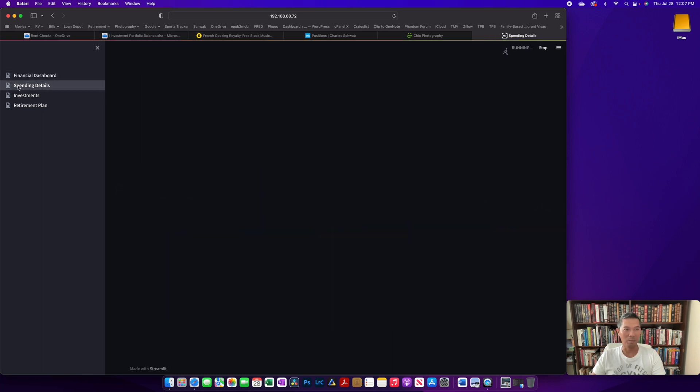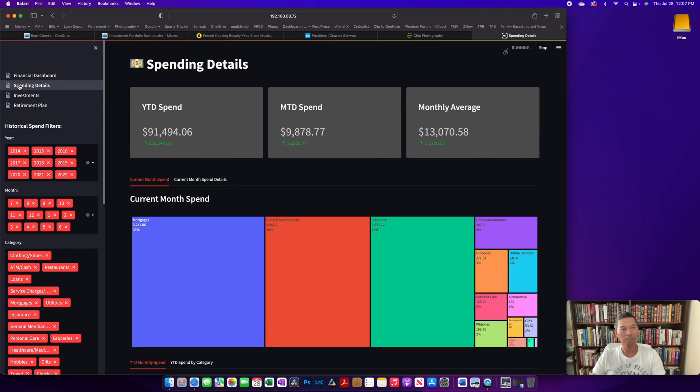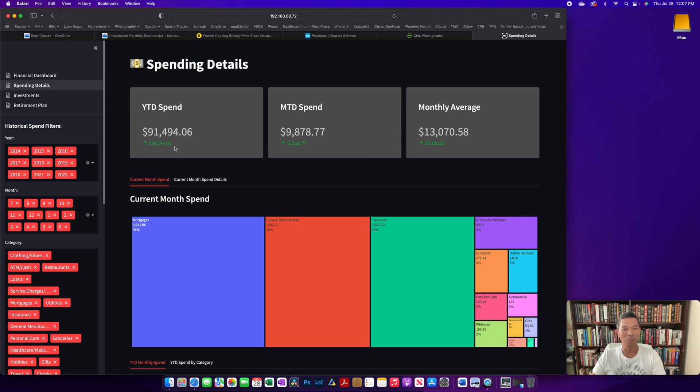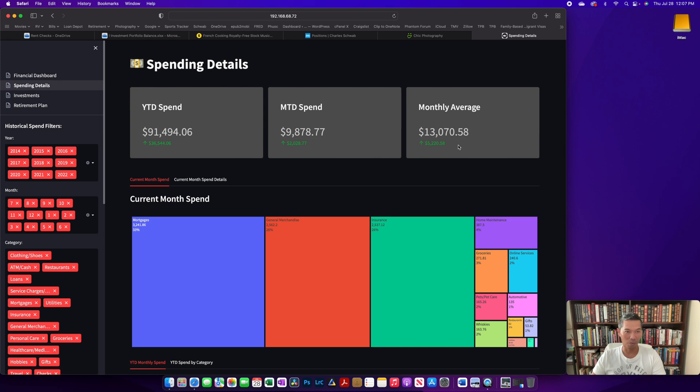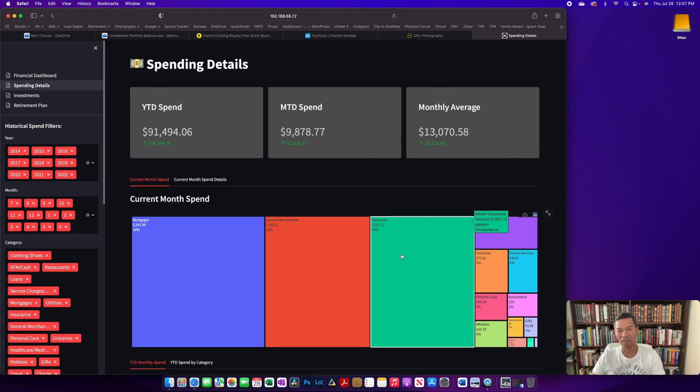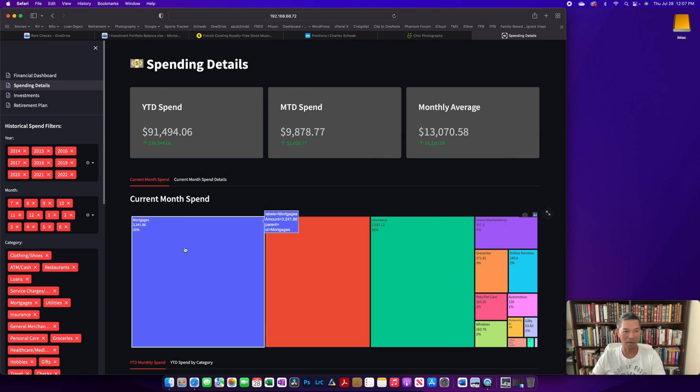There's a spend module here where if you click on it, you'll get spending details. It tells you the year-to-date spend. This up arrow here means we're spending more than our budget. Here's the month-to-date and then the average for the month so far through July. And then for current spend, it displays this tree map that gives you how much is being spent in different categories.